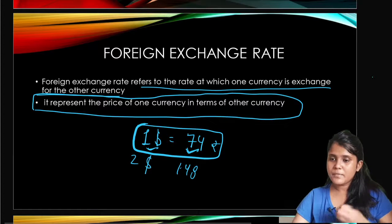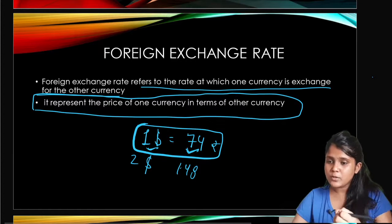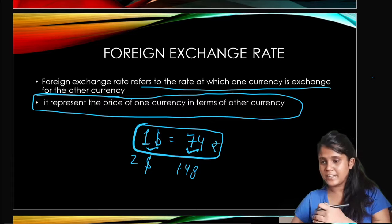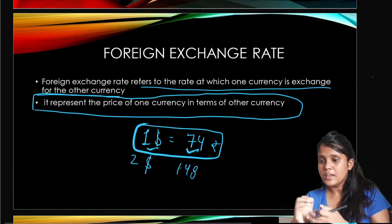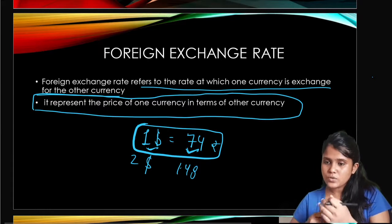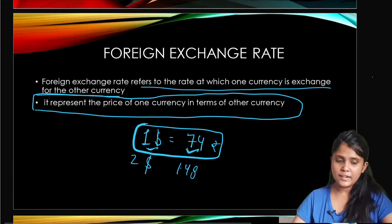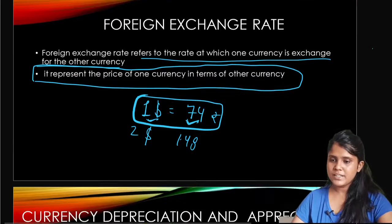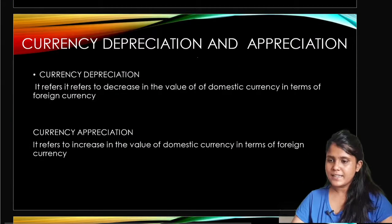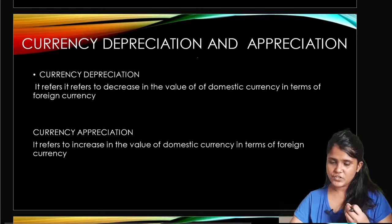So the foreign exchange rate means the rate at which we exchange our currency for foreign currencies. Now let's move to our next topic: currency depreciation and appreciation.